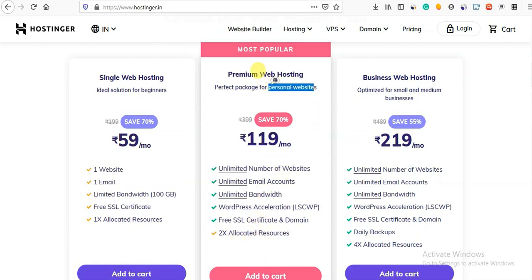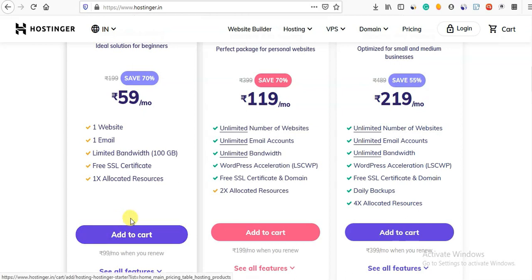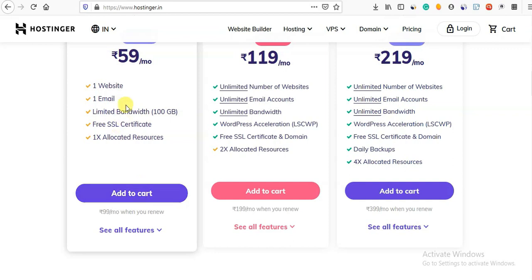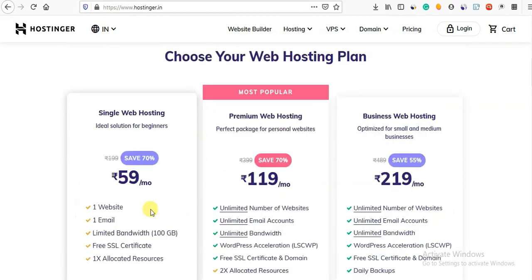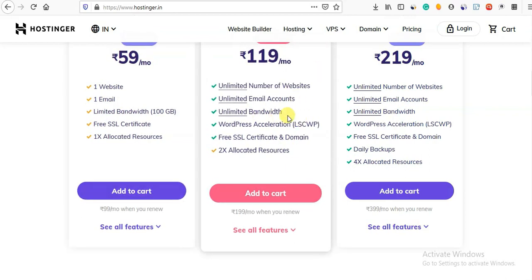If you want to follow this video, I will choose the first plan. You can connect the first domain in this hosting step by step. If you want to check the offers, you can visit the website and choose your first domain soon.